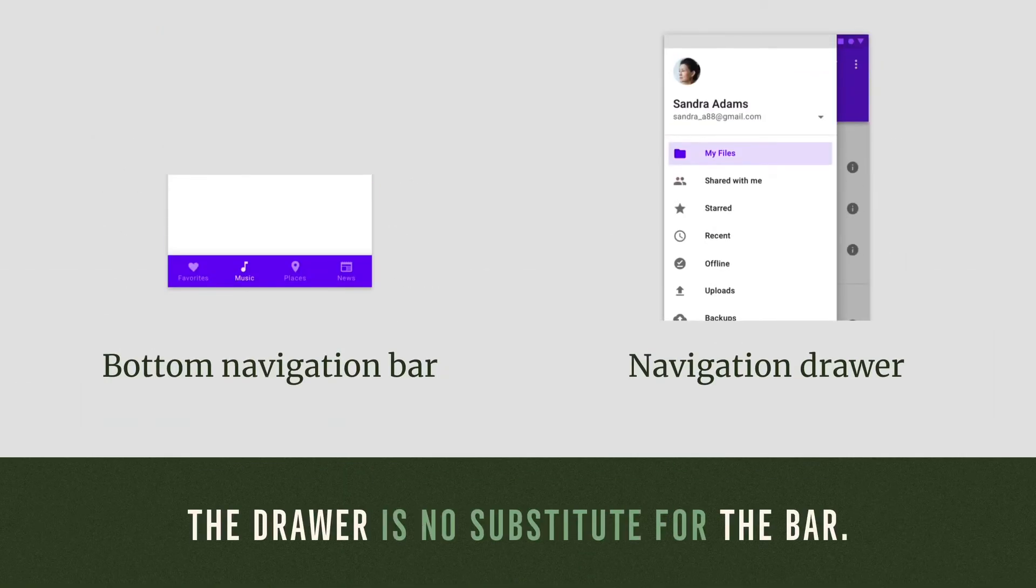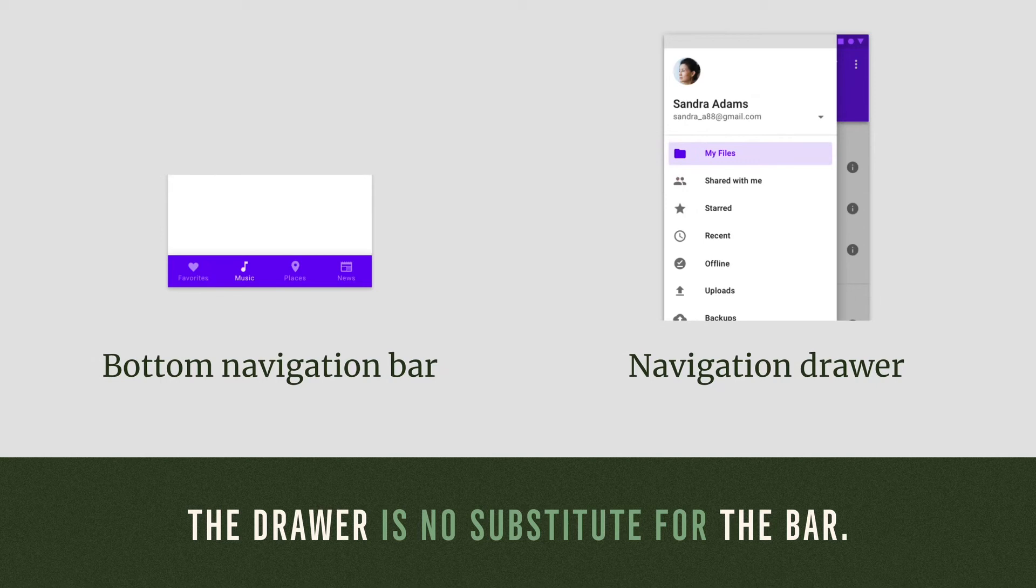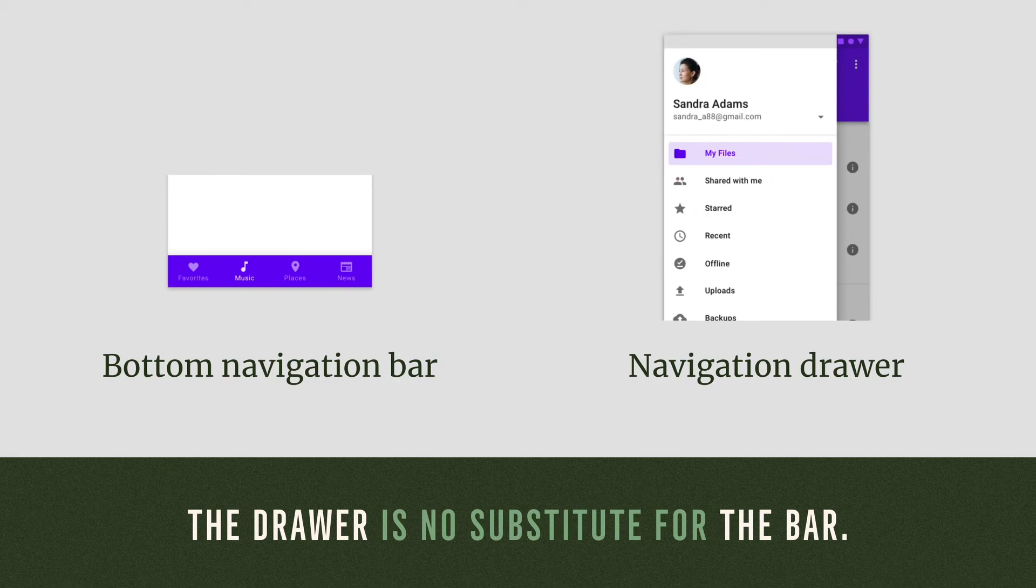Final thoughts. The drawer is no substitute for the bar because of its drawbacks in speed and reachability. We should be more cautious when using it and think more carefully about the information hierarchy of the app we're designing.